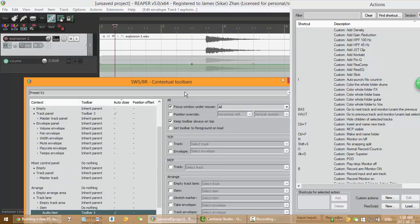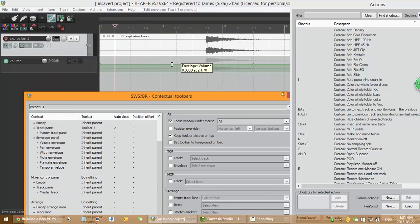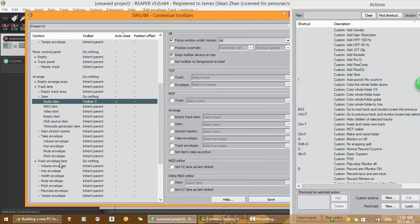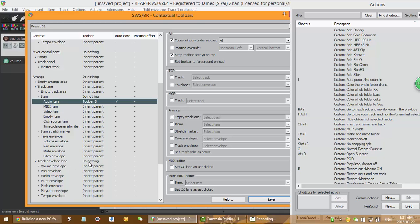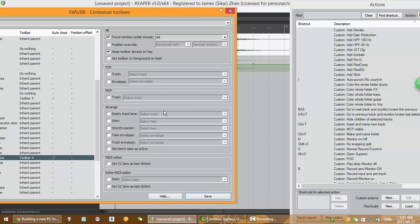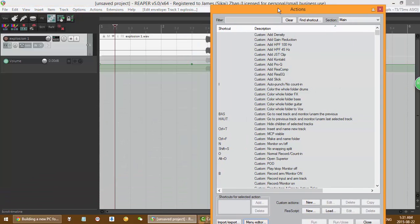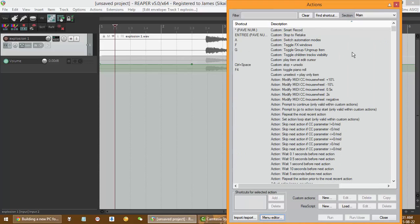And I want another one on the envelope lane, which is on a track envelope lane here. So Toolbar 4, Auto Close, Save. Now you have set the contextual toolbars.